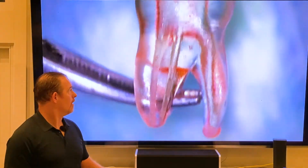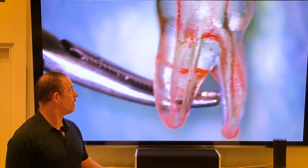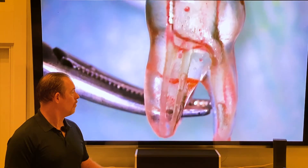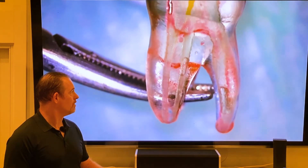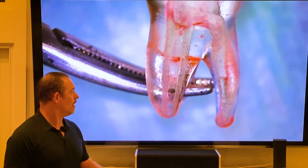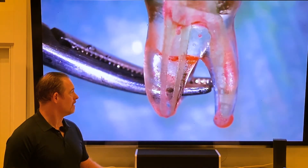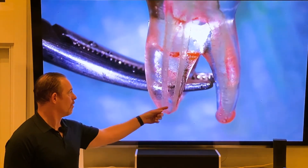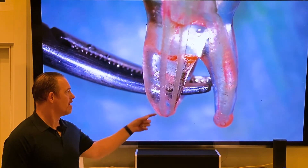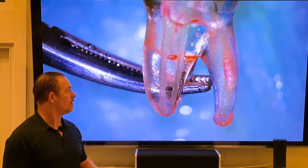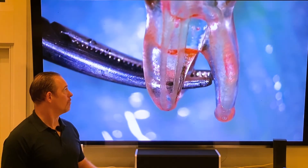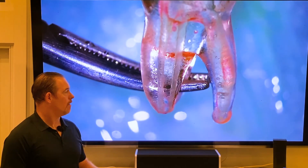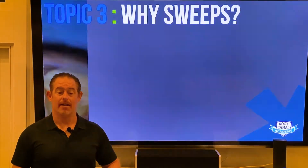Look at the bubbles at the apical third — this is where it's really important to clean out right here. Look at the distal or the palatal root. Pretty cool.